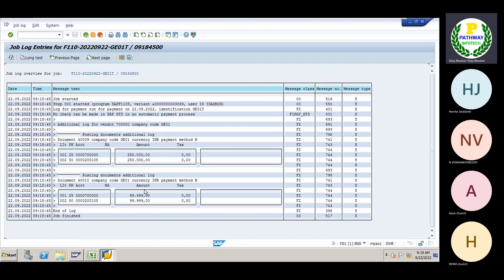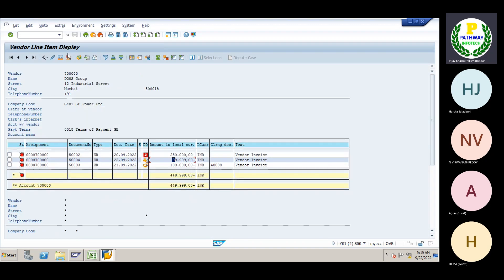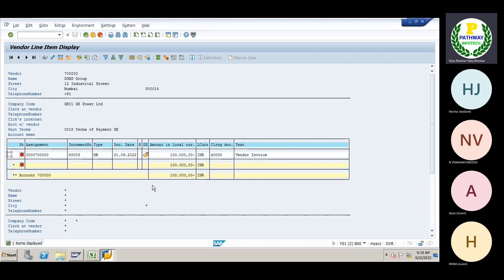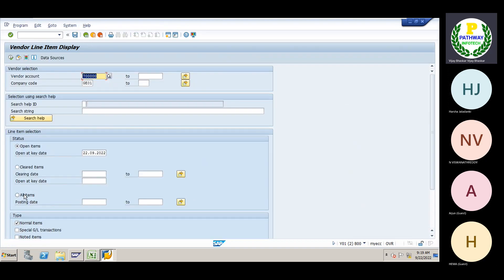If you want to come back and see the additional log under the payment run option, you can see the document — two lakh fifty thousand, one lakh nine thousand nine hundred ninety-nine. For these documents the system has posted document numbers 400940010. The system has posted the document. Come down, refresh — you can see the two documents which were cleared by the system.